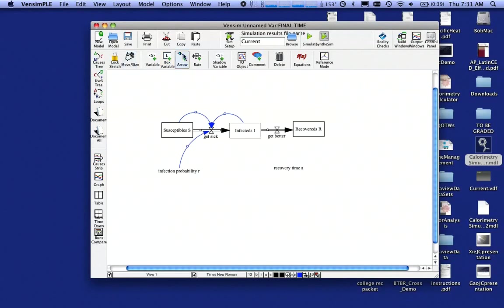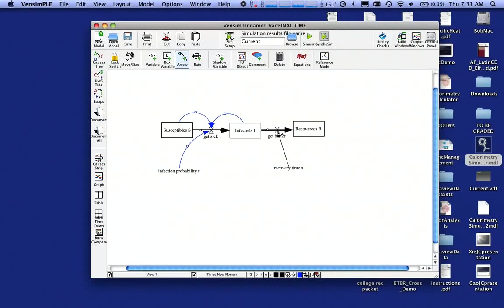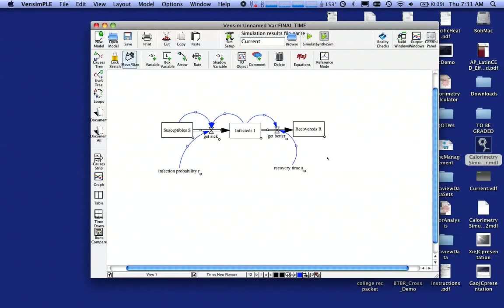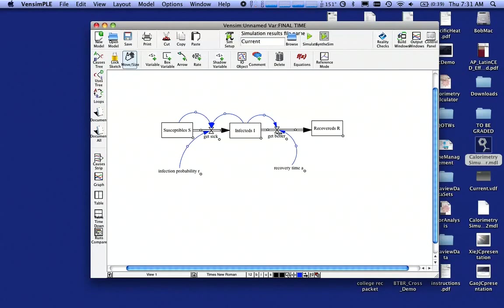Likewise, on the other side, getting better is defined as the recovery time times the number of infecteds, or A times I. So I'm going to click on Recovery Time and go into there. I'm going to click on Infecteds and go into there, and once again, I grab the hand, look for the little circle there, drag that up so I can see it. Sometimes it's nice to drag this and get it out of the way of the letters there. You can also move these things apart a little bit so there's a little bit more room, sort of space them out, make them look a little prettier.